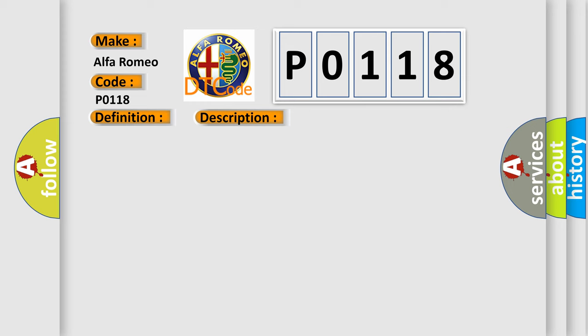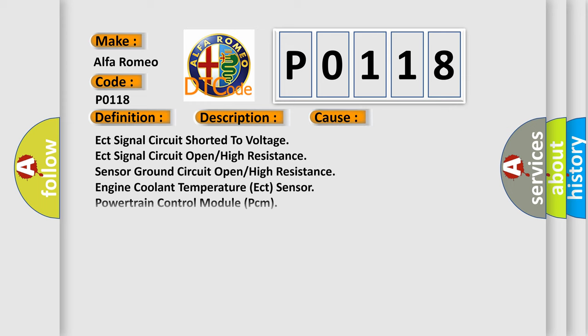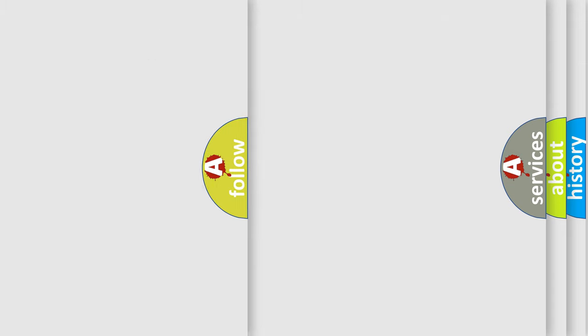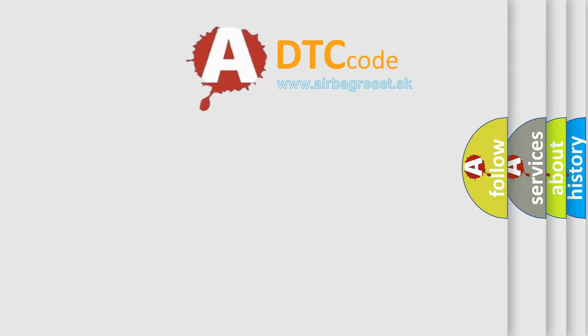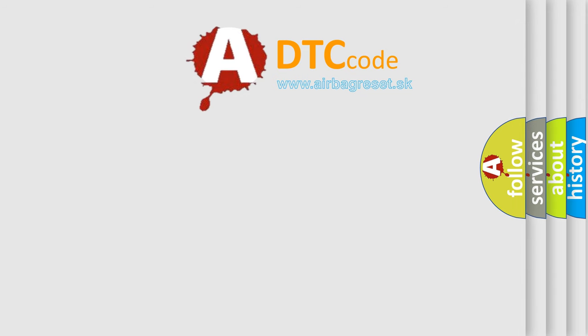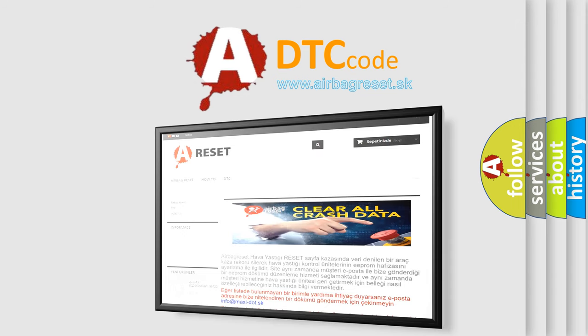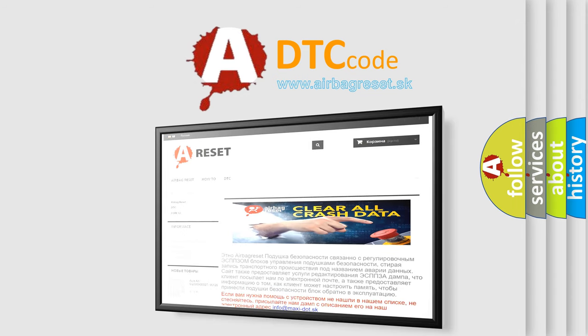This diagnostic error occurs most often in these cases: ECT signal circuit shorted to voltage, ECT signal circuit open high resistance, sensor ground circuit open high resistance, engine coolant temperature ECT sensor, or powertrain control module PCM. The airbag reset website aims to provide information in 52 languages.